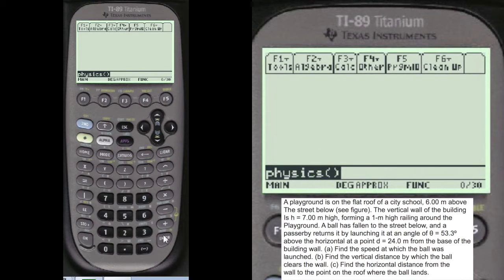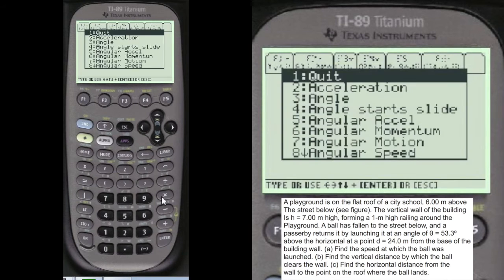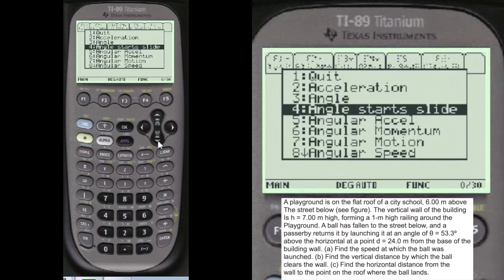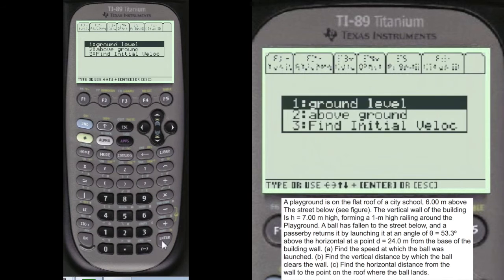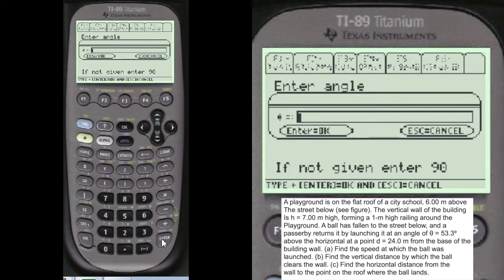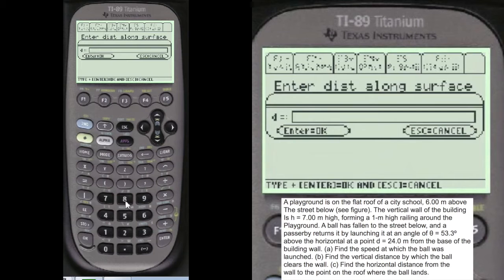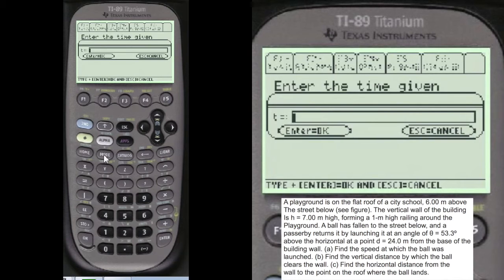Physics — to get to my main menu, we're going to scroll down to Ball Thrown, and we're going to find the initial velocity by choosing number 3. It asks for the angle. You have to press Alpha before you enter anything in these entry lines in my programs. Alpha, 53. Distance given — alpha, 24 meters, number 2. And the time they give — alpha, 2.2 seconds.